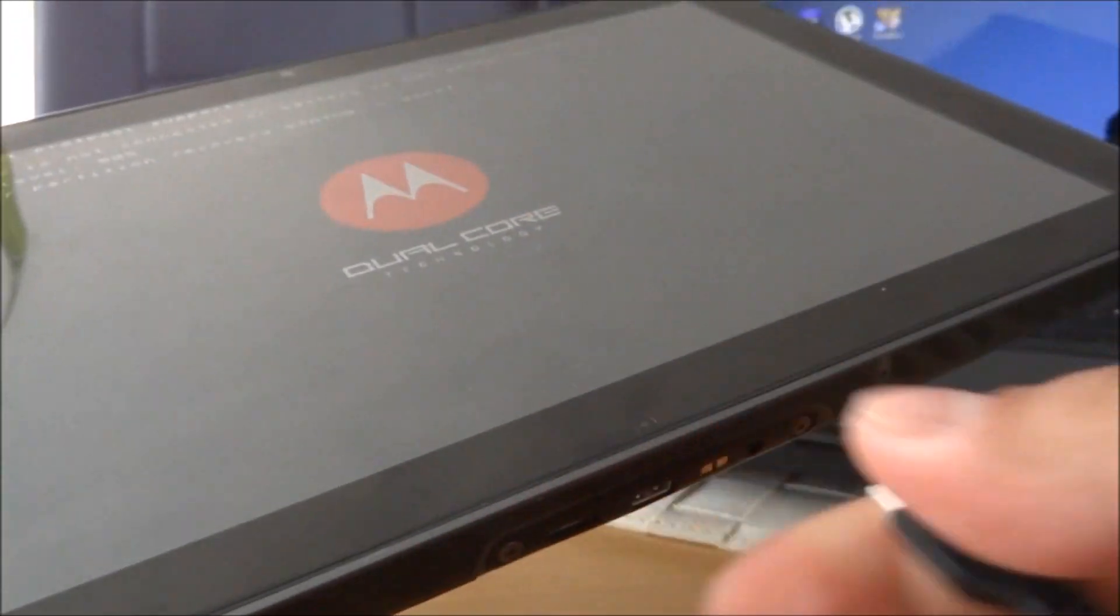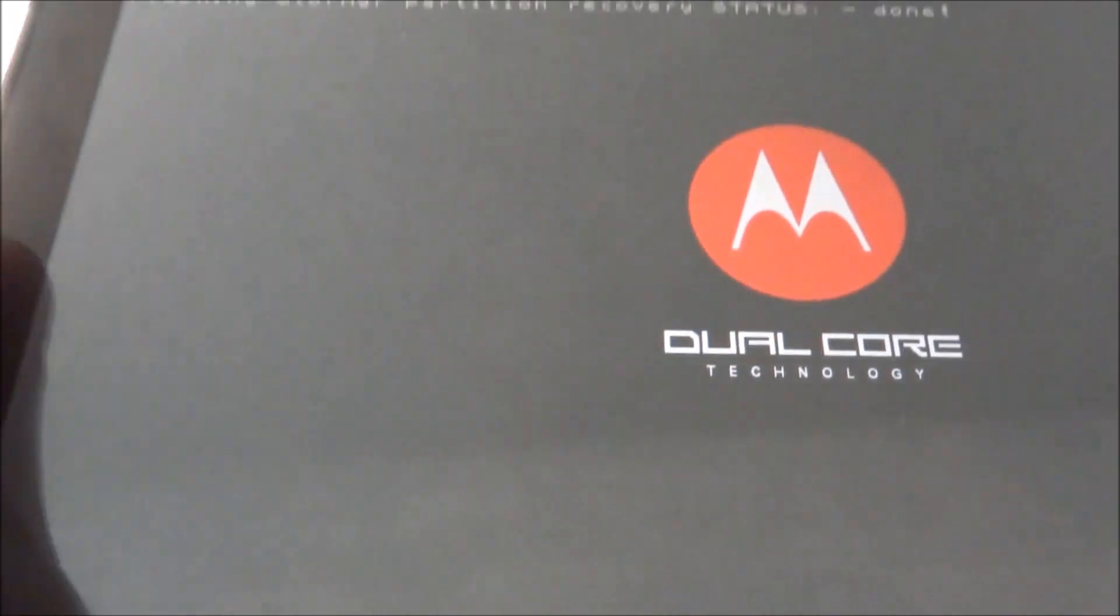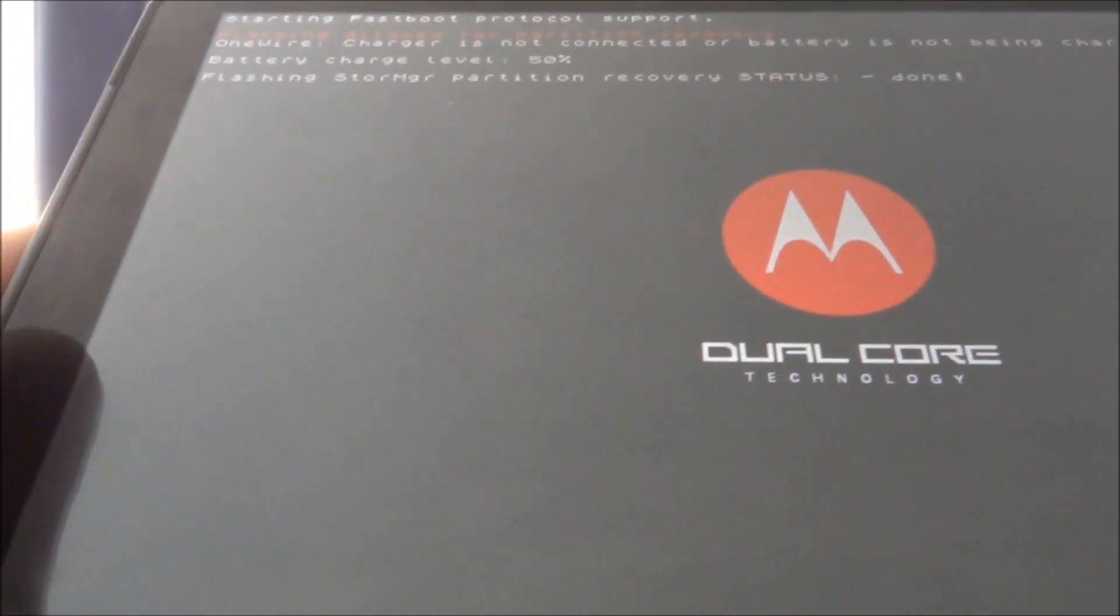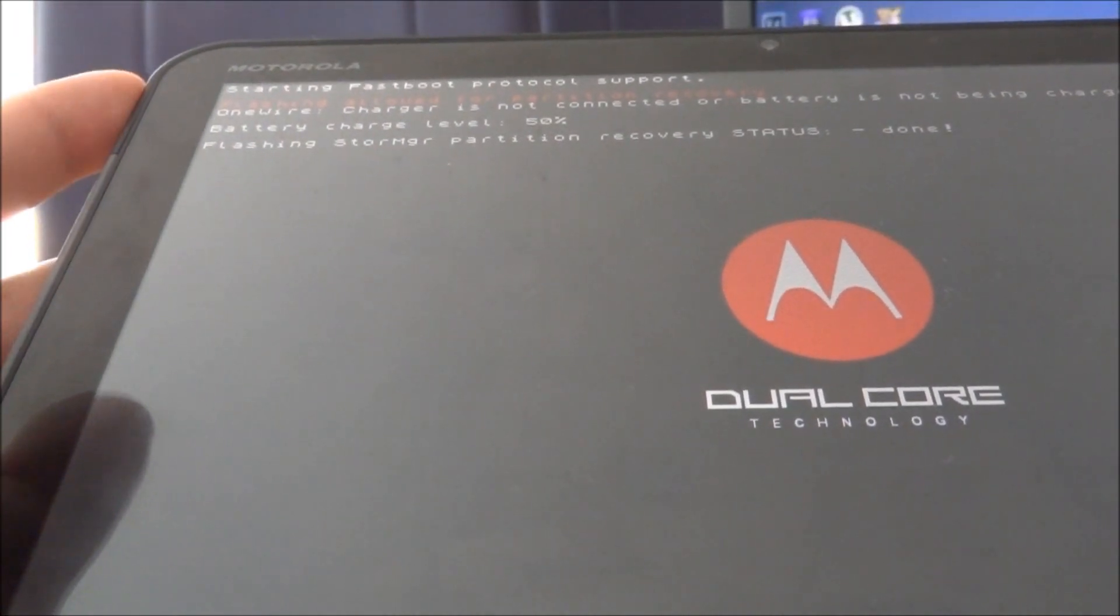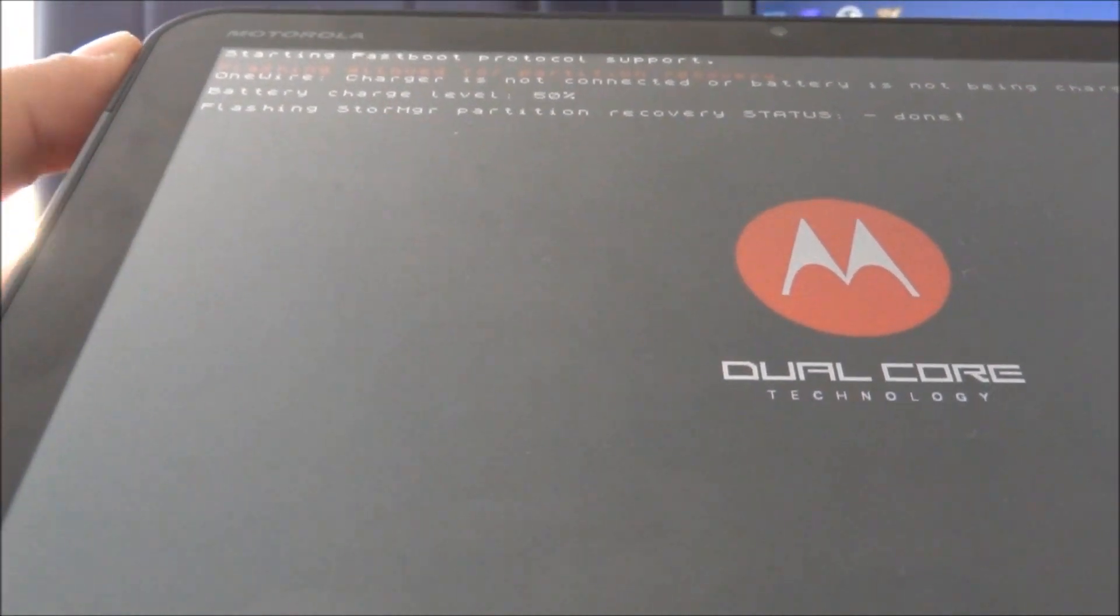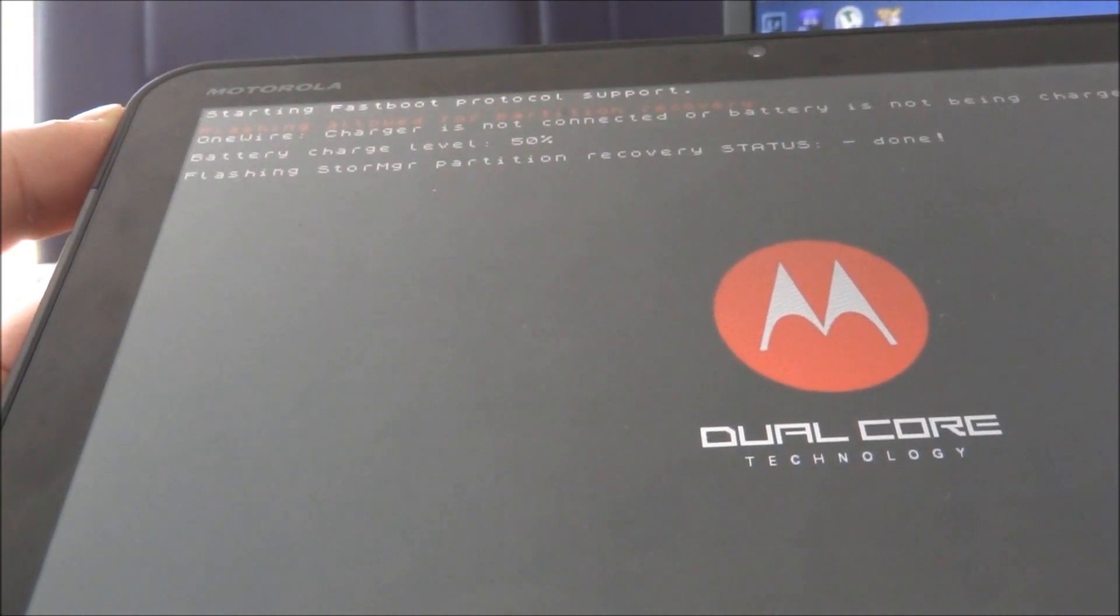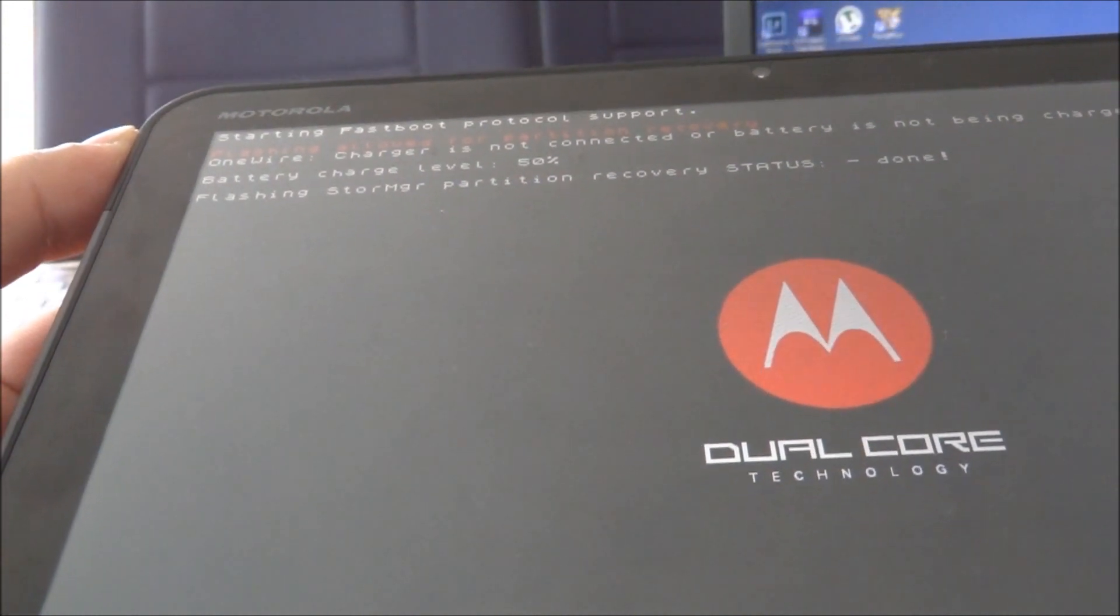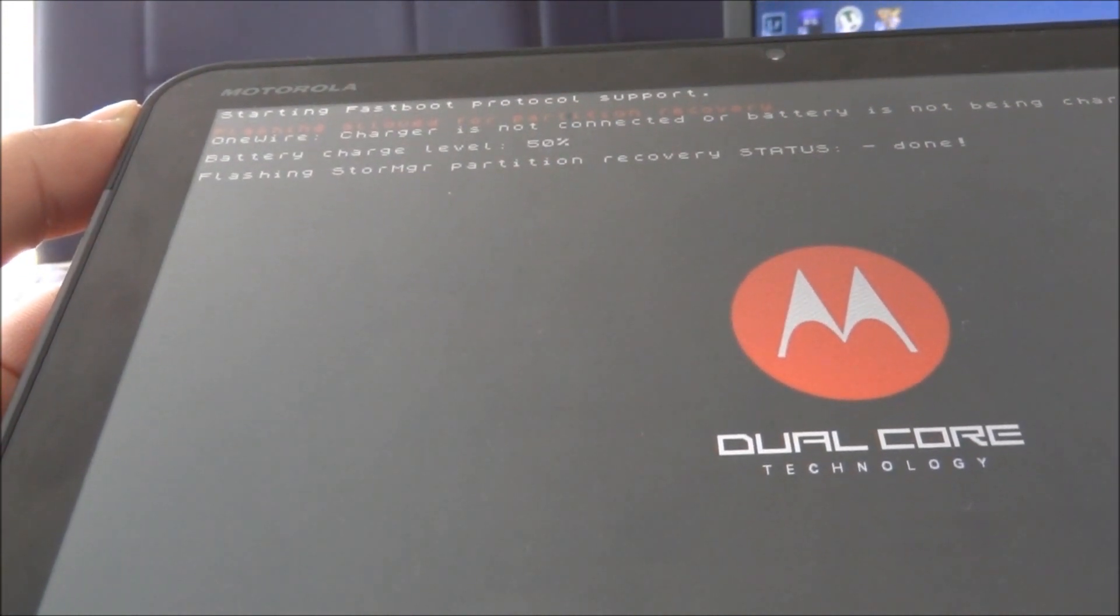Unplug that from your computer and then go ahead and just hit the volume up button plus the power button.